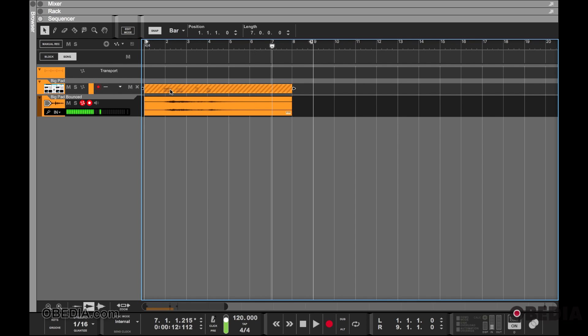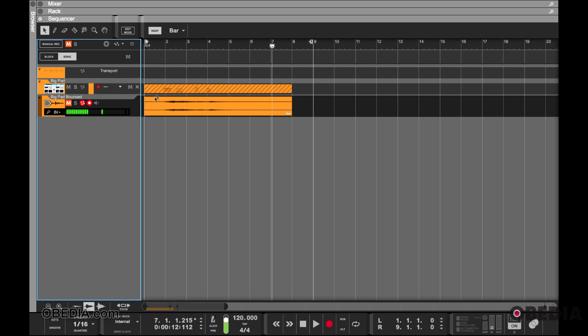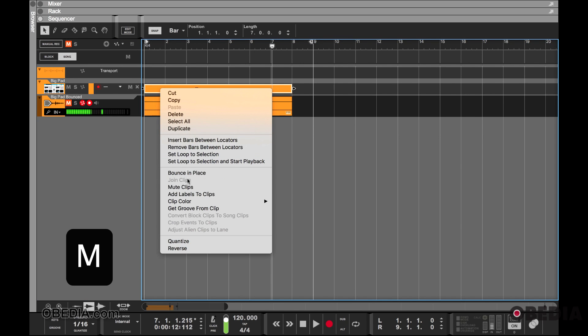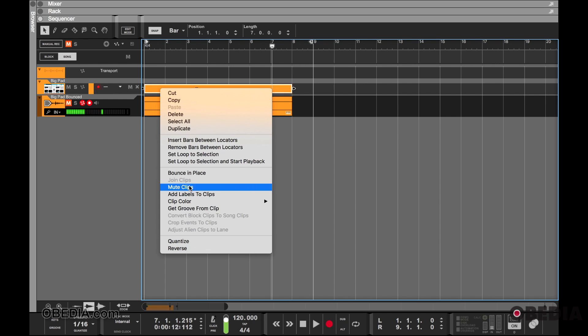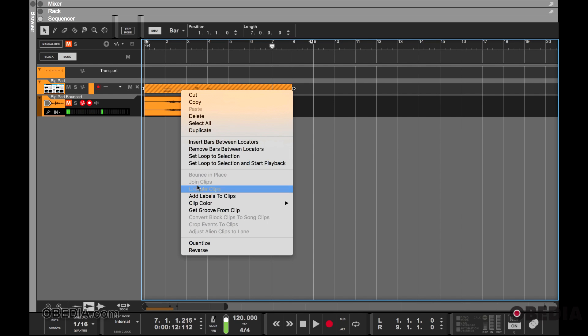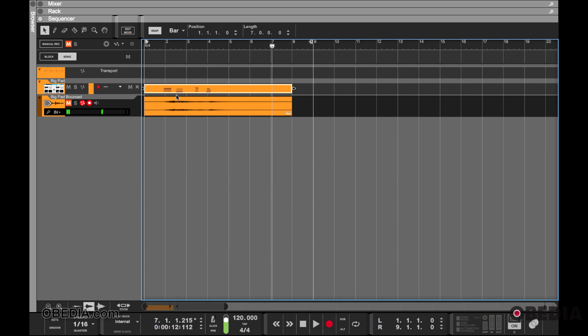And if we ever need to go back to the MIDI, we can always click on the clip, press M, or right-click and select Mute/Unmute Clips, and we are back where we started to make further tweaks and bounce in place.